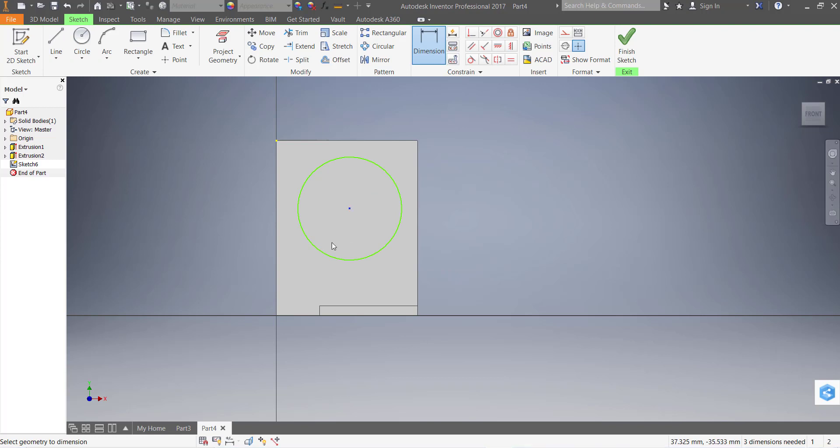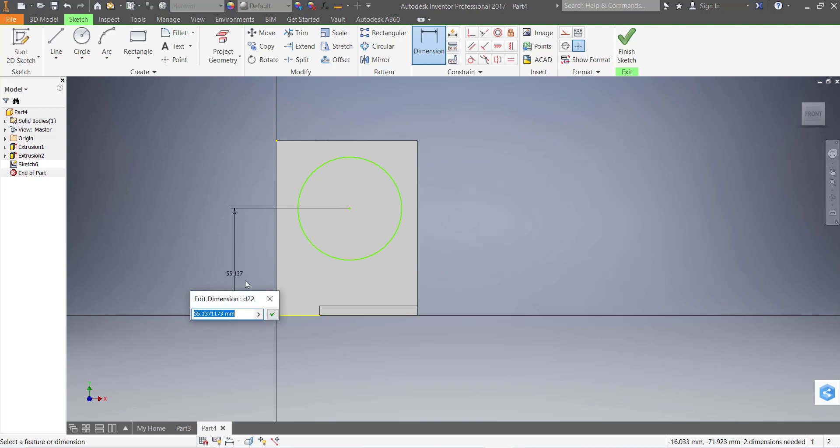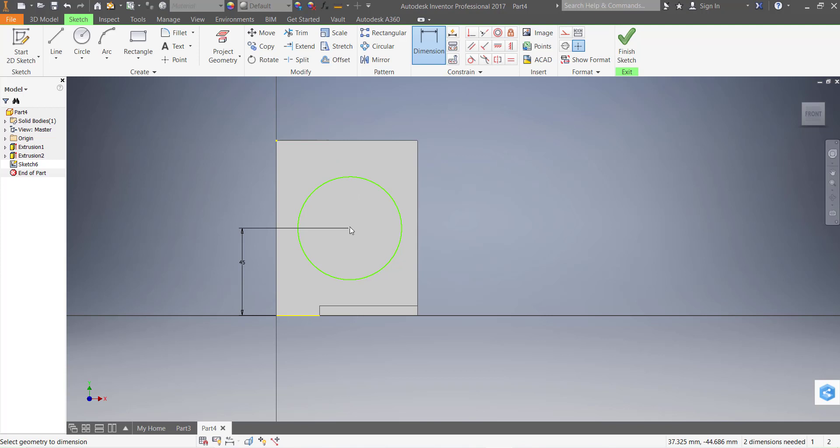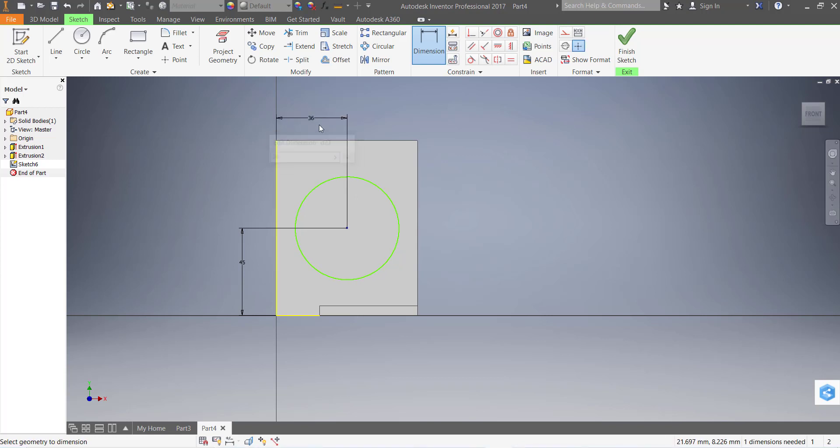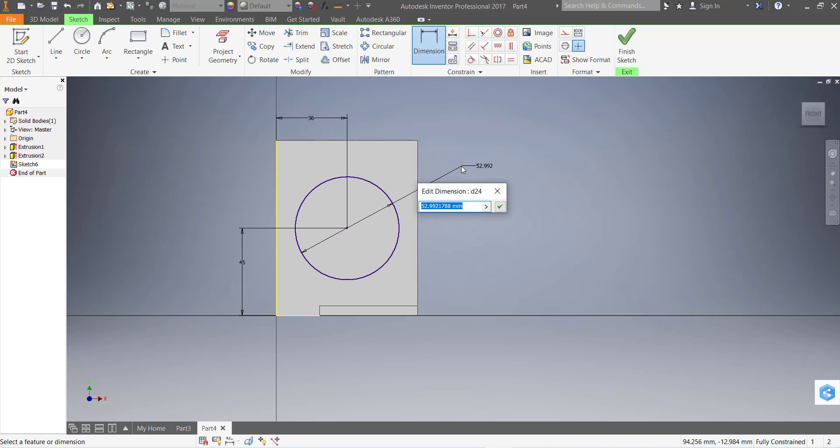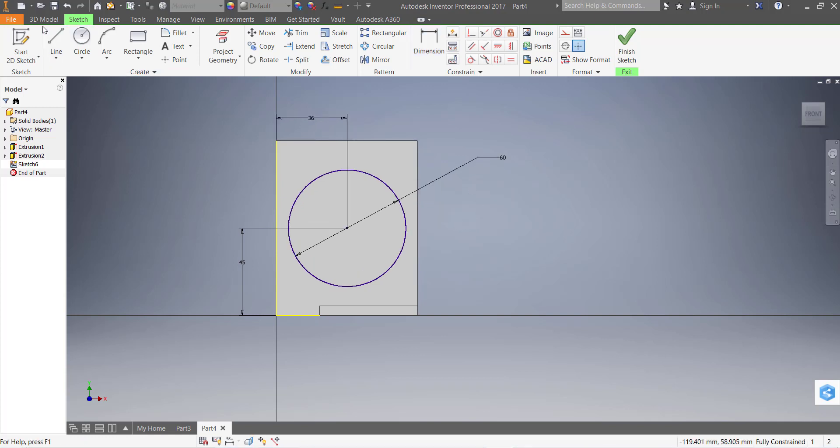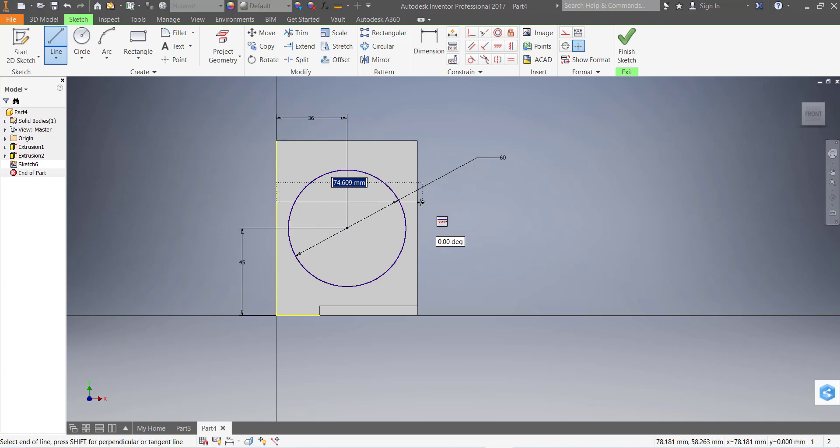Dimension: this is 45, and this is 35, and this is 36, and diameter is 60.